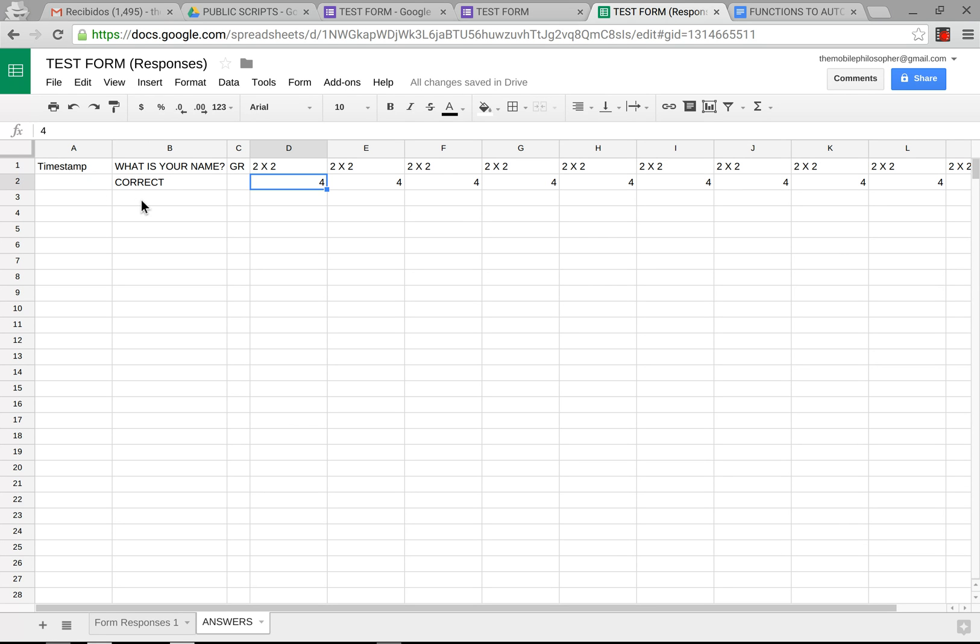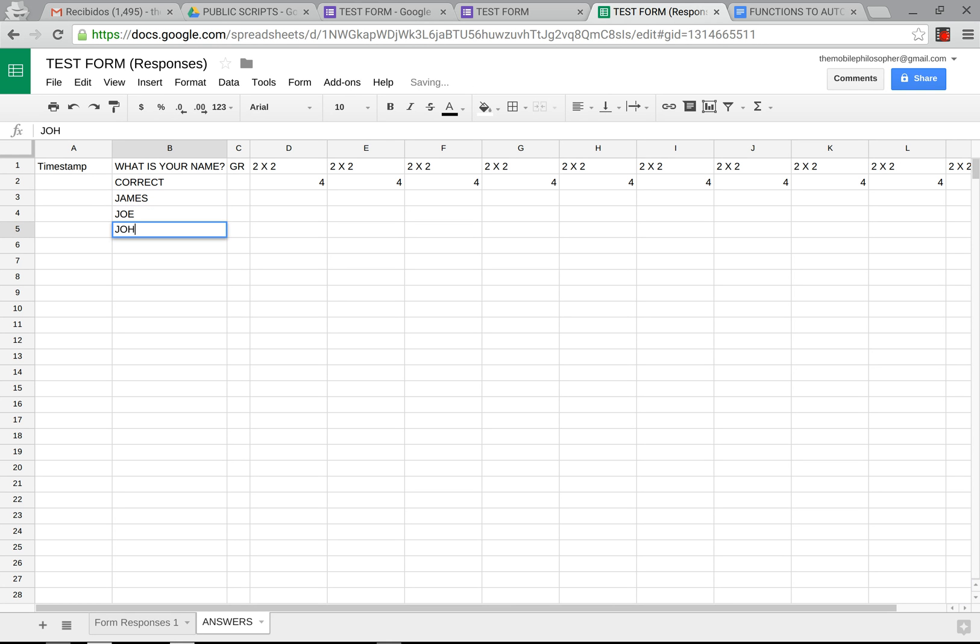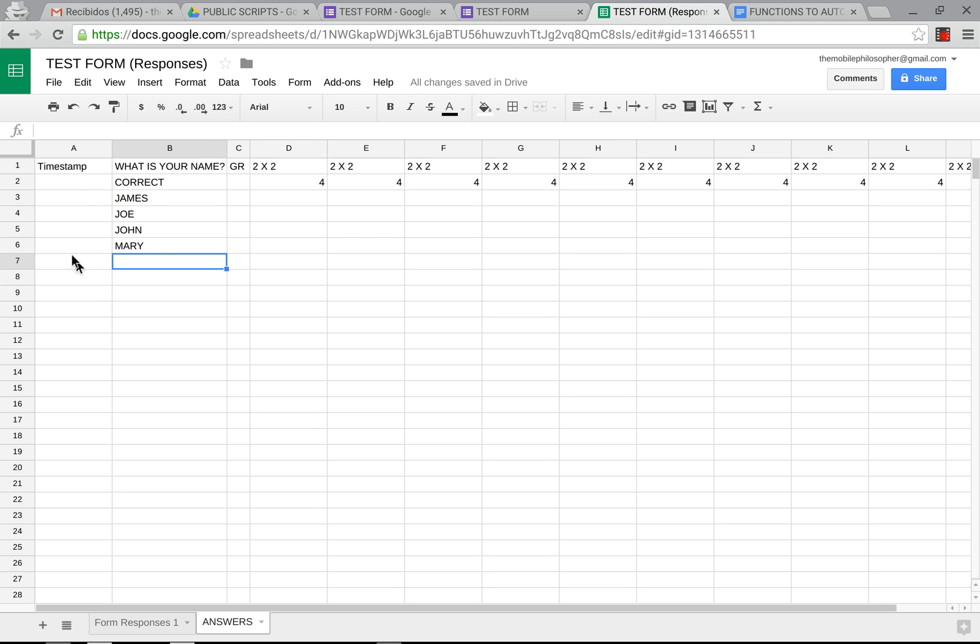Here below we're going to put our names in alphabetical order. And now we will use the functions or the formulas to automatically correct all of this and present the answers of each student.